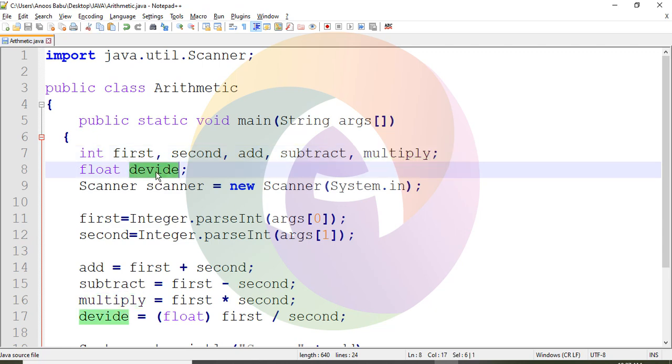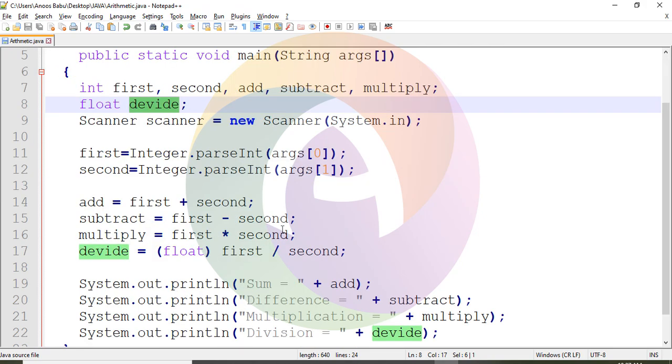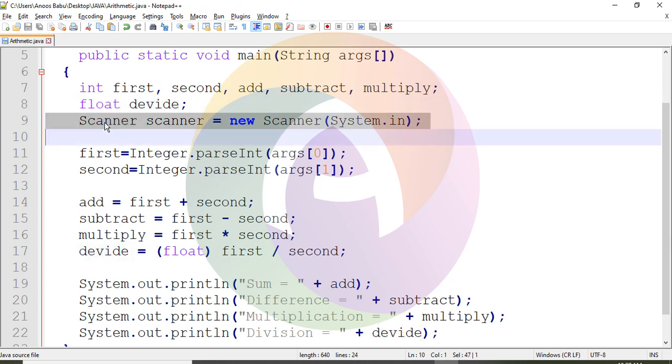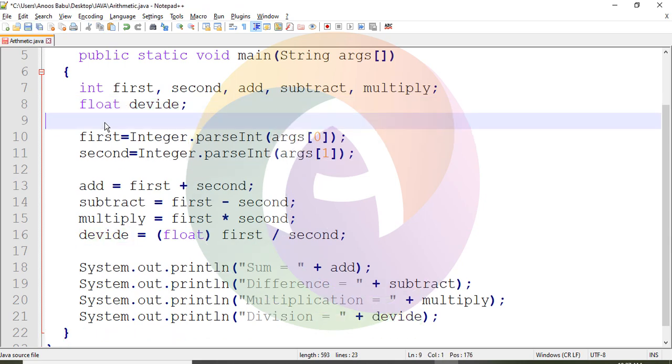If you want to find the division, you can find the float in the input for decimal places. For data reading, scan and scanner functions are not available.